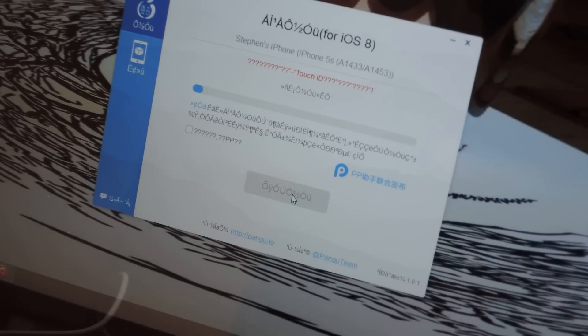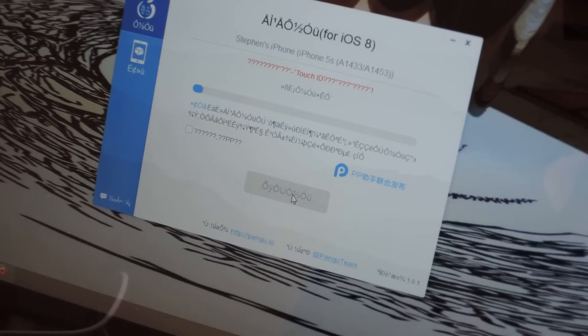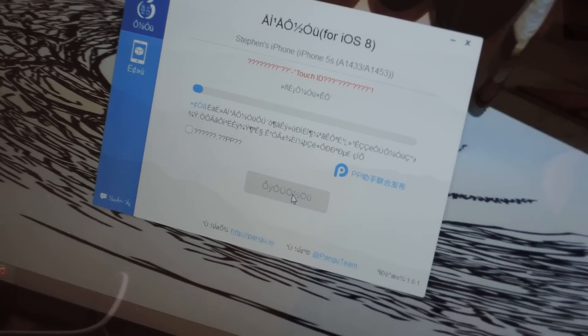It's going to take a little while. You're going to see your phone reboot a few times. And when it's done, you'll be jailbroken.